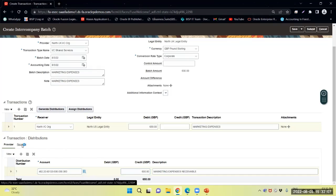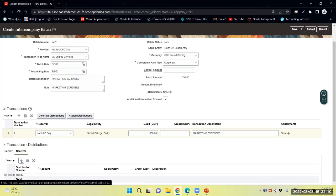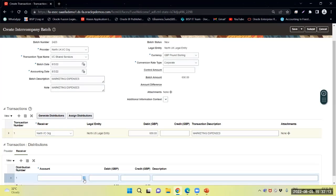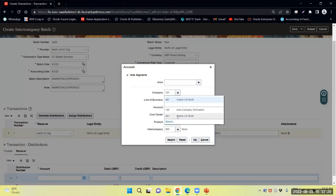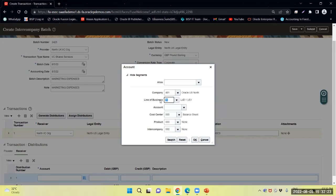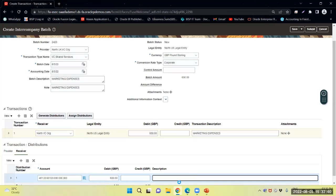Similarly, I will provide the receiver distribution combination account. I will select the company, line of business 50, and select the same account 65120 and say okay. Now I will debit 650 — it is payable. Since I am the provider, I will receive the amount, and since he is the receiver, there is a payable amount for him.